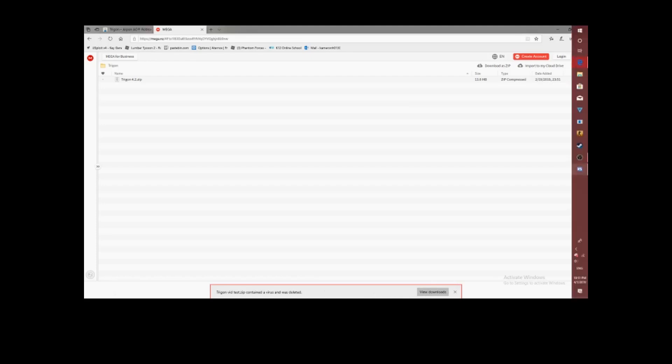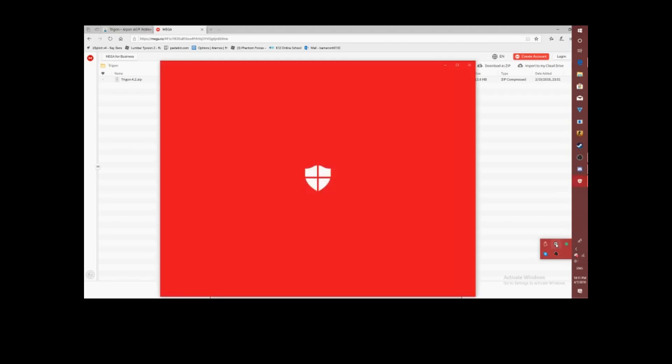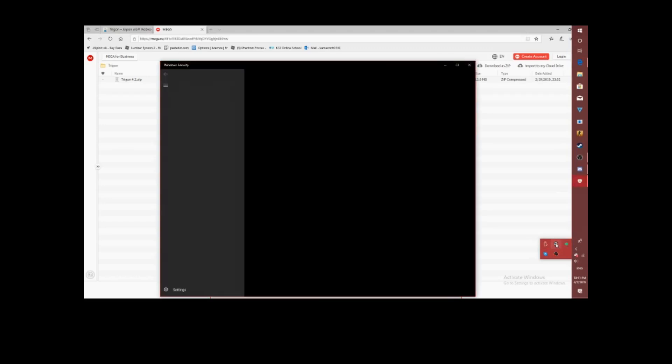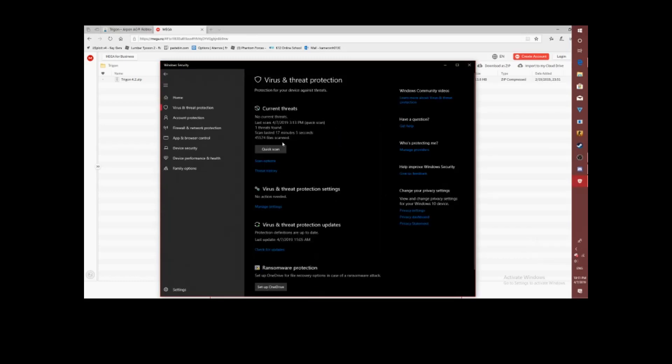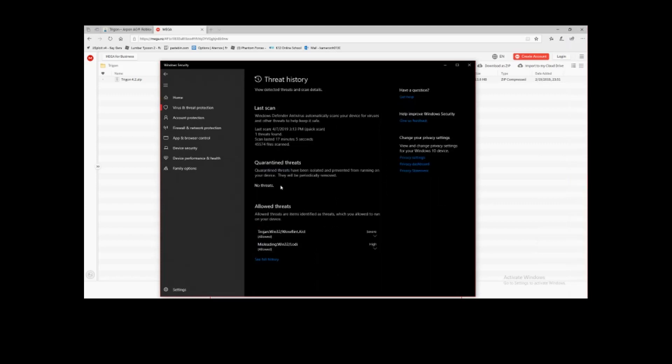As you see right here guys, it counts as a virus. But what you have to do is go over here. First, you look for this little button, the shield right there. Click on it. For those of you who are on Windows 10, this is the way to do it. I do not have a Mac so I cannot show you how to do this on a Mac. Click on Virus and Threat Protection. Threat History.